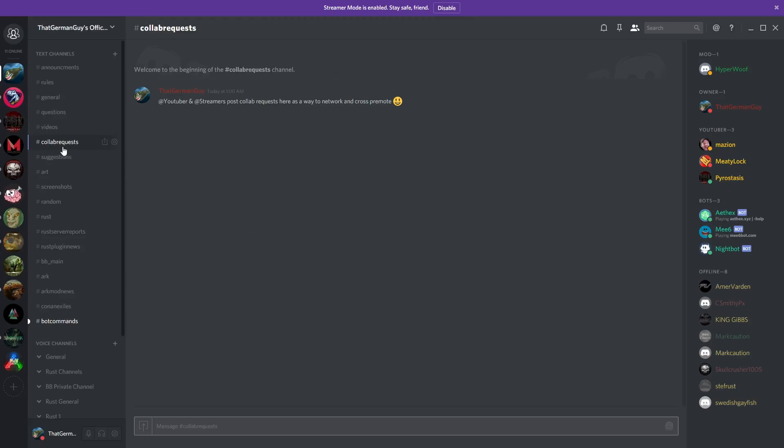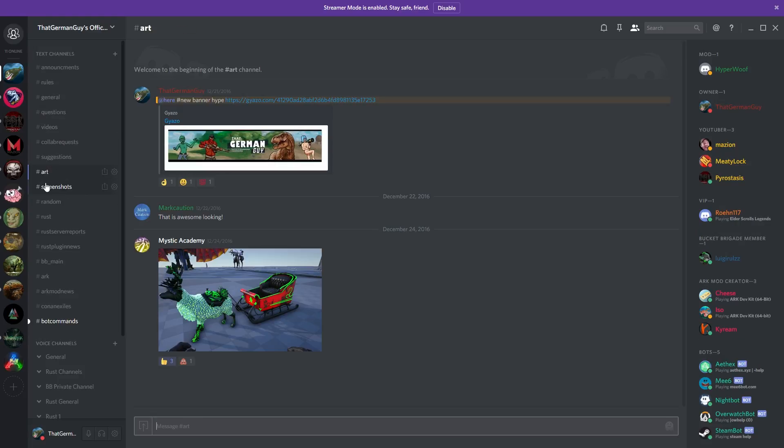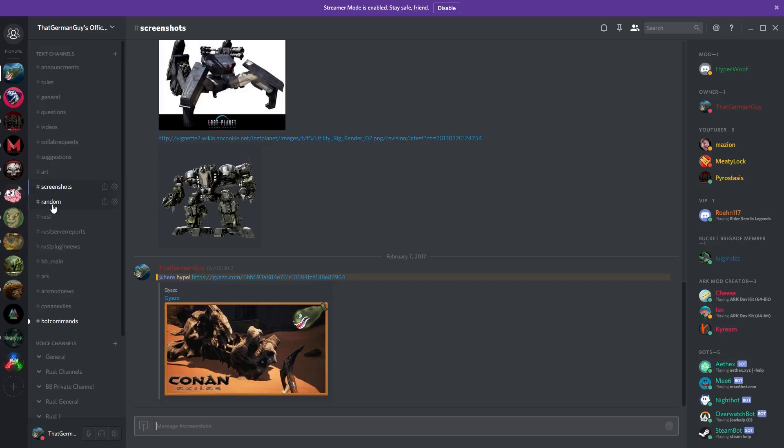There's a collab section specifically for YouTubers, suggestions, questions, whatever you want to use. We kind of have just the basic stuff set up - screenshots people can share there and so forth.